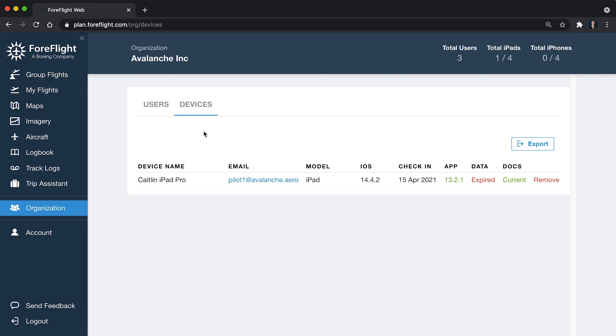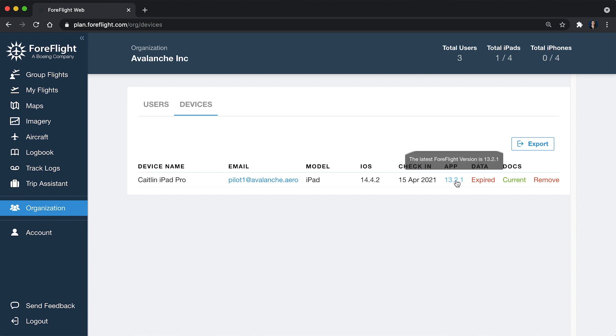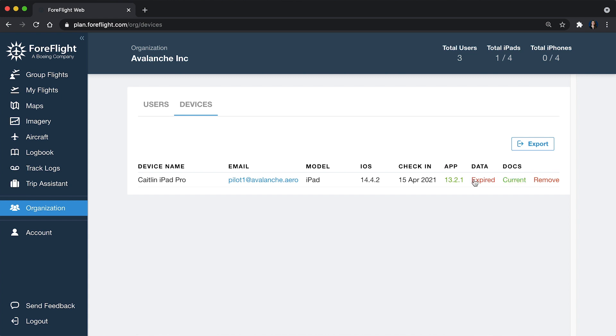But this is where compliance comes into play. So we saw a little bit of detail on the user's view, but specifically to this iPad, I can see the iOS version of the iPad, the last time that this user made contact with ForeFlight, I can make sure that they're running the latest version of the app, and I can see if their charts or documents are current.